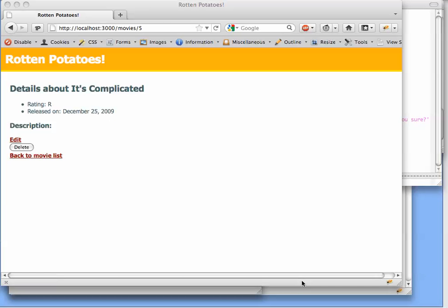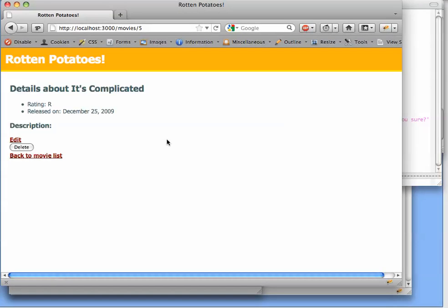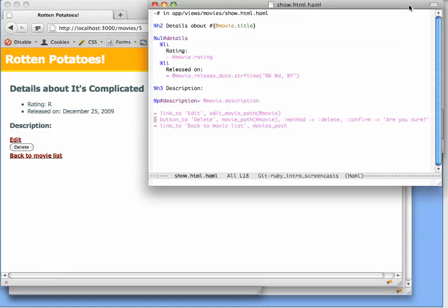This screencast shows an example of a somewhat more sophisticated Rails helper to give you an idea of how much work Rails can save you by implementing some best practices. So here we are having just added support for deleting movies, and there is this delete button that now appears on the movie details page.